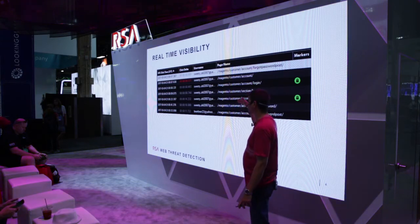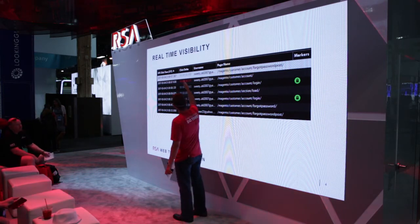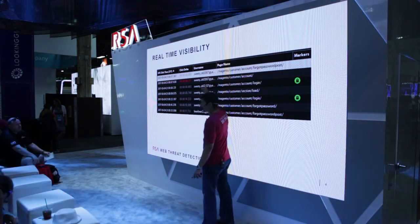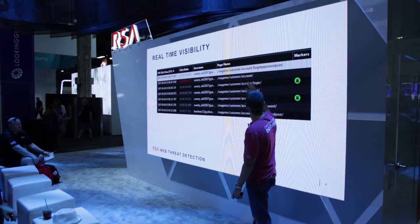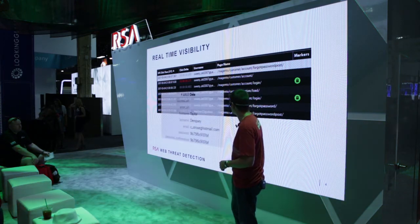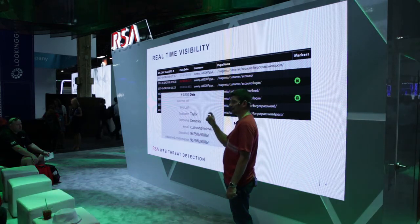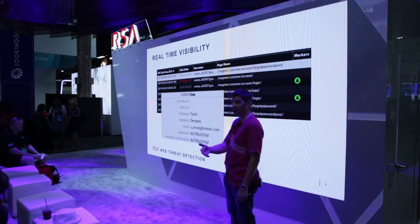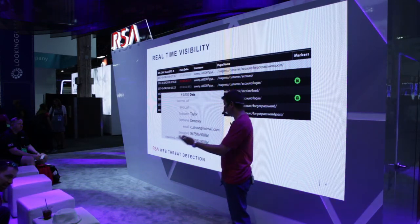We take that data, we sessionize it, putting it back together. Each and every click, the time it started, the difference between each click — the click delta itself — we see the username associated, and we have the pages that are hit. A simple example: forgot password, account login. As they navigate through a site, we show you all that information. We're also able to provide additional transactional context based on each and every click. Going through the data, investigating it, seeing this information in real-time, we can determine who's a customer and who's a criminal.